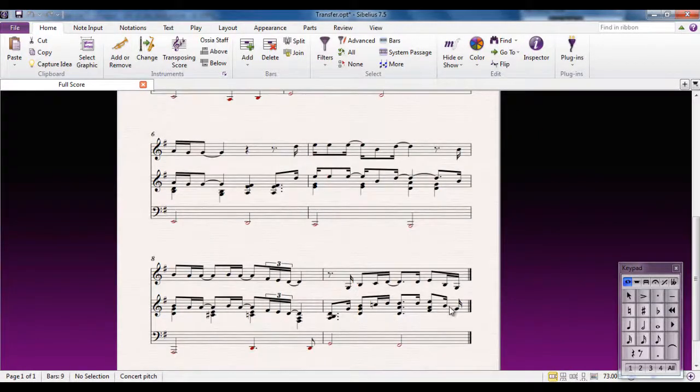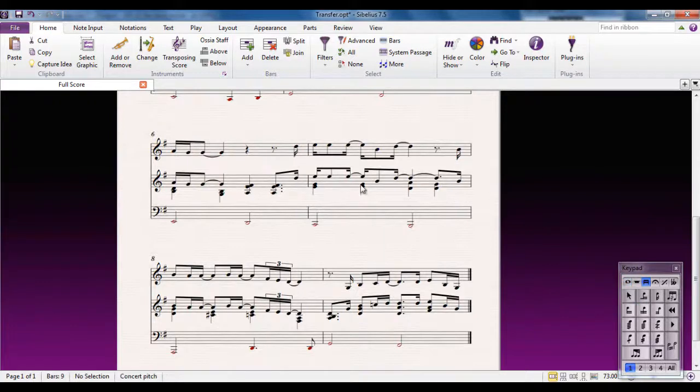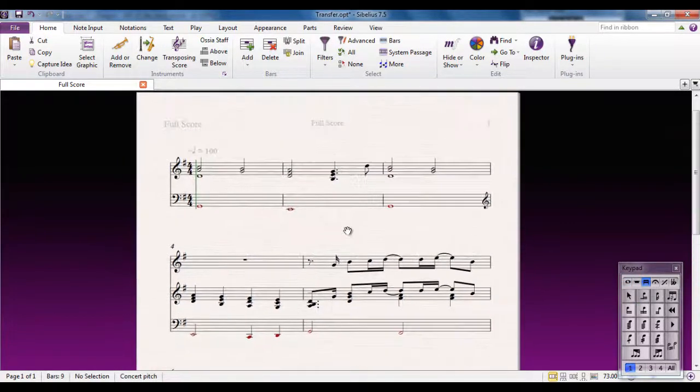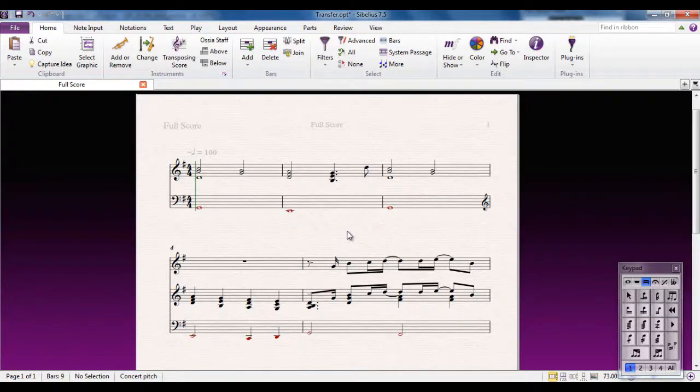Remember, we had this issue here, so I can just click on there and sort the beaming out from there. This is now a Sibelius file, and I can now carry on and edit it to my heart's content, doing exactly what I want to it, in exactly the same way as I would as if I'd put the notes in myself.